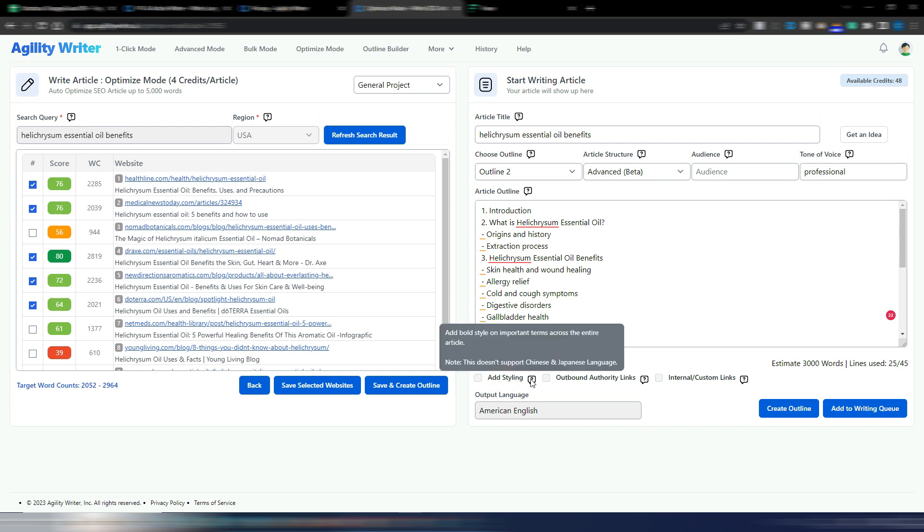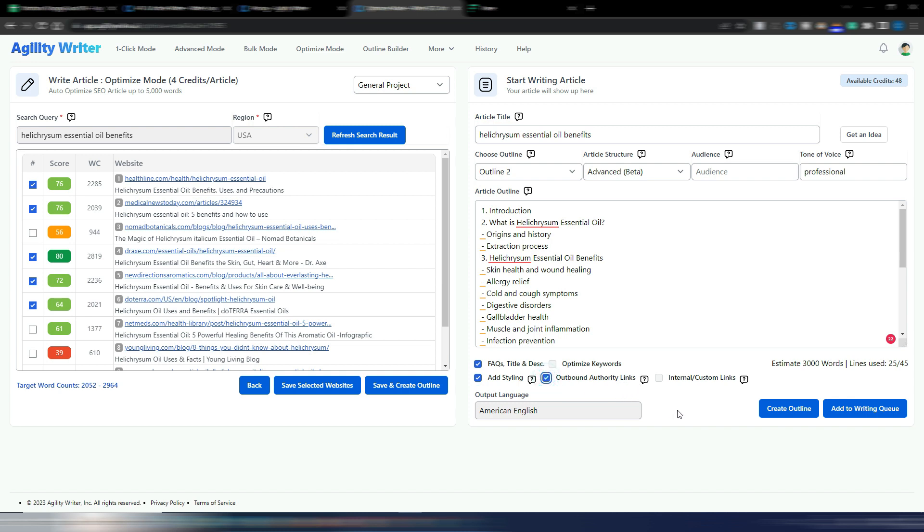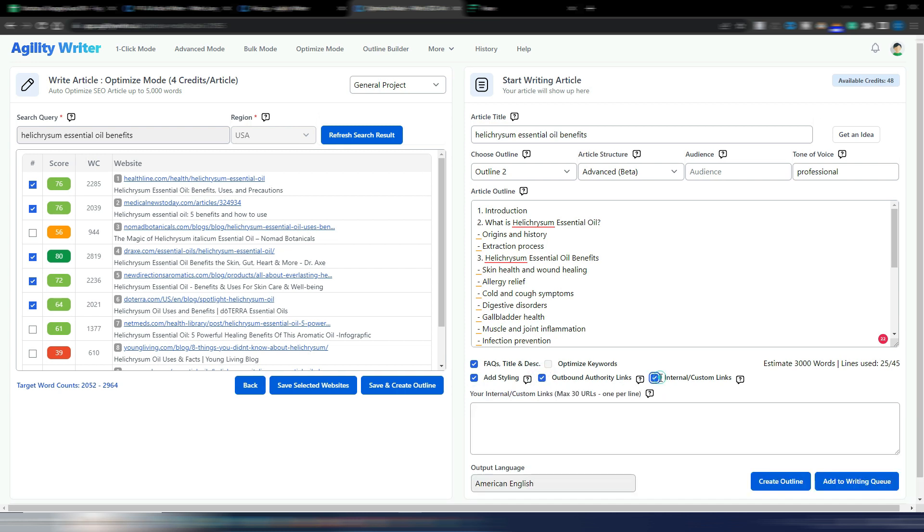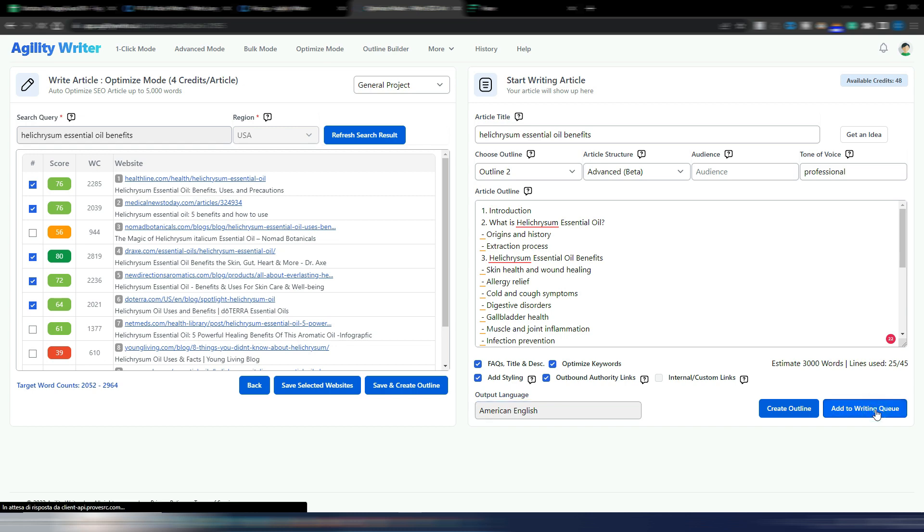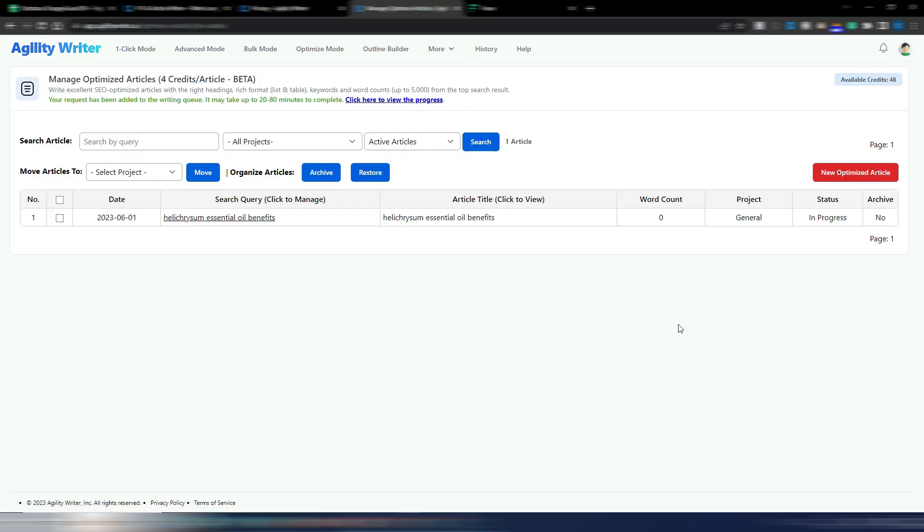Then I can choose if I want FAQs. If I want styling, even this is something new because you can have some of the words in bold and so on. This is quite interesting. Add styling. I want outbound authority links. I could insert some internal custom links, but this is just an example for this video so I don't really have other internal URLs to include, but you can do it even here if you want. Then there are these optimize keywords, and this is where AgilityWriter will optimize for LSI keywords and NLP entities. Here again you have the output language. Now I just need to click on this add to writing queue and my article generation will start.